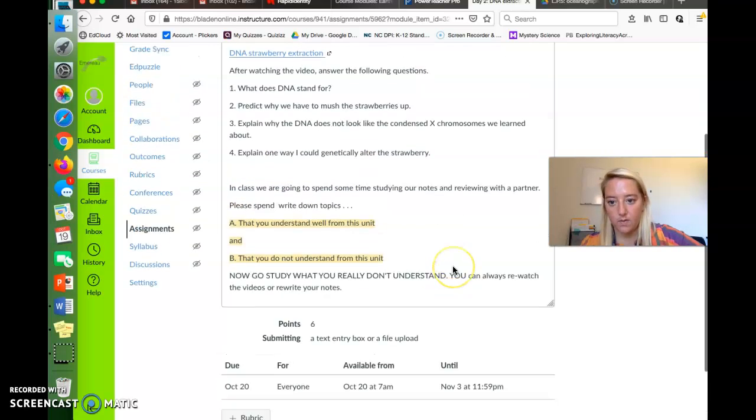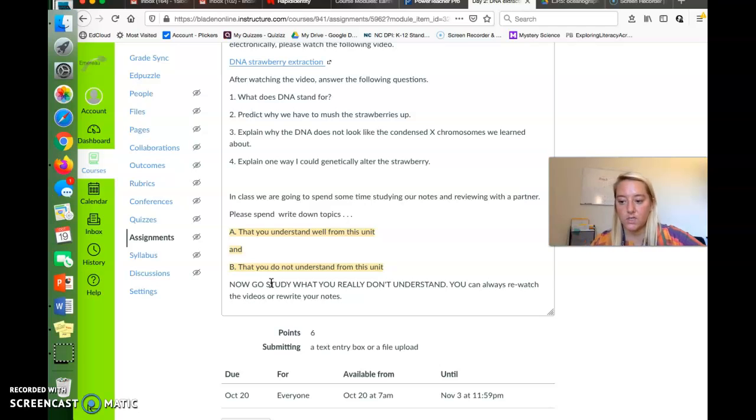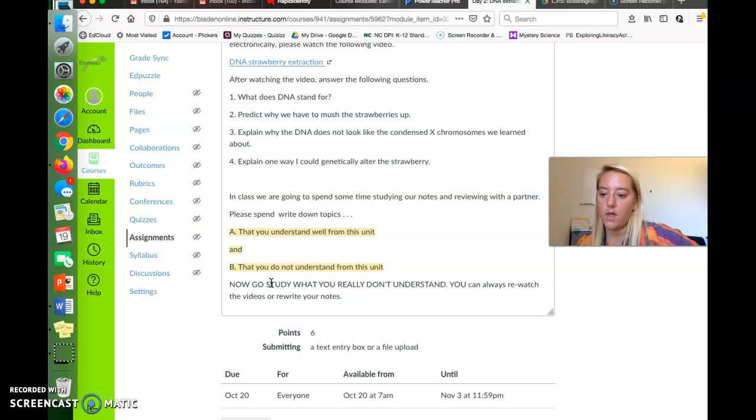Okay, that's your assignment for today. And after that, go study what you don't understand. You can always re-watch the videos and then come ready to ask questions to the Zoom session tomorrow.